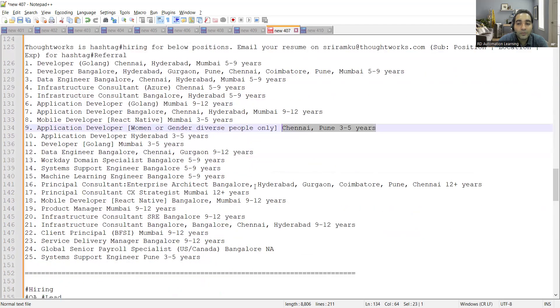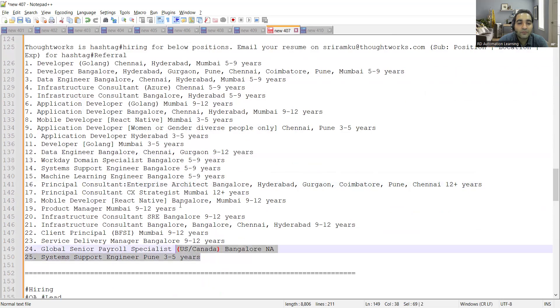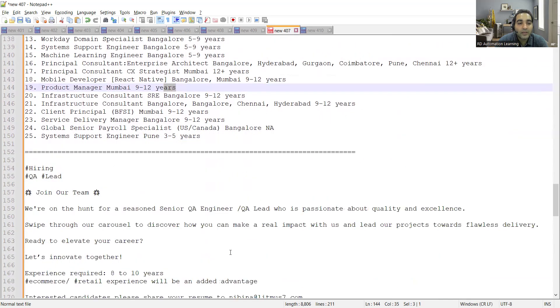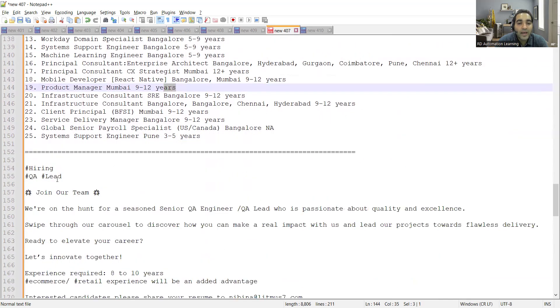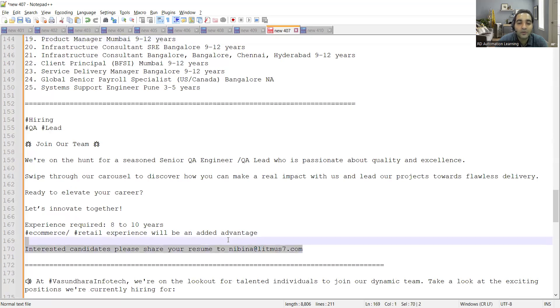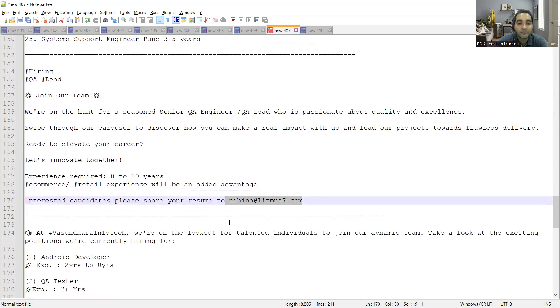Twelve plus years of experience, then again three to five, nine to twelve. Multiple job opportunities are there at ThoughtWorks company. There is also a hiring for QA lead. If you are looking for a QA lead position with eight to ten years experience, you can share your CV at this email address.